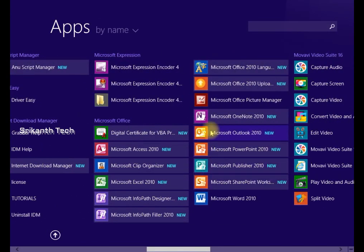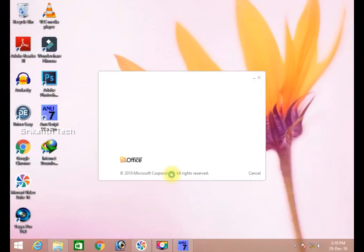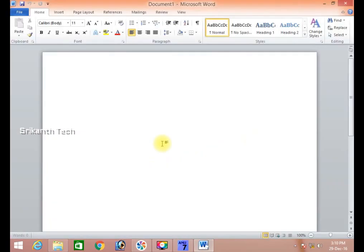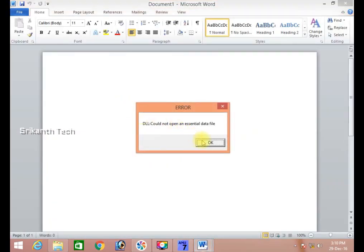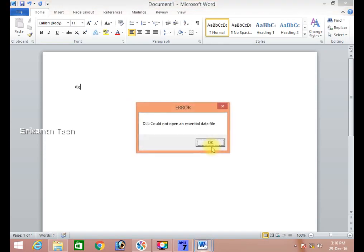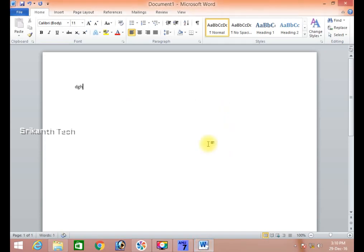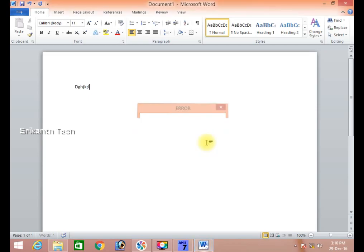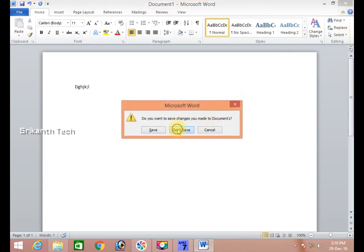Microsoft Word open. I will change the DLL error. Word close.